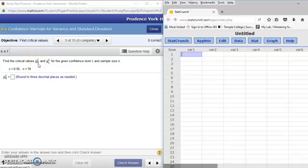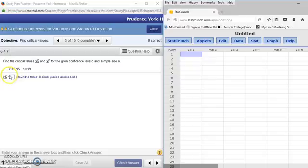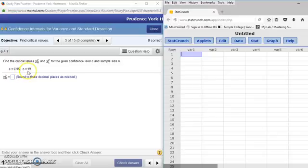They want a right-hand limit and a left-hand limit for the given confidence level c. In this case, c equals 0.95, and our sample size is n — in this case we have 19.